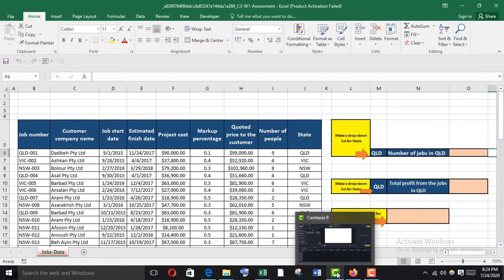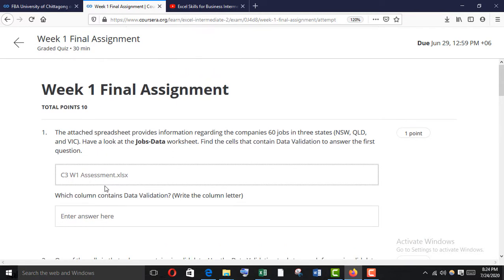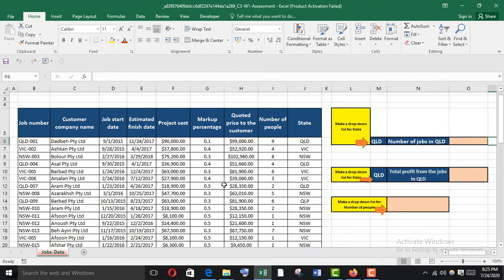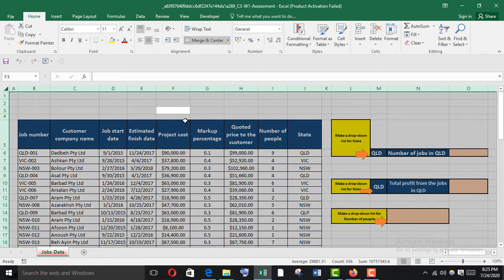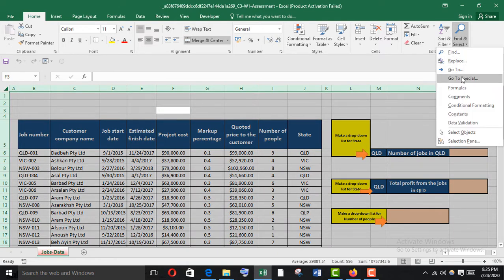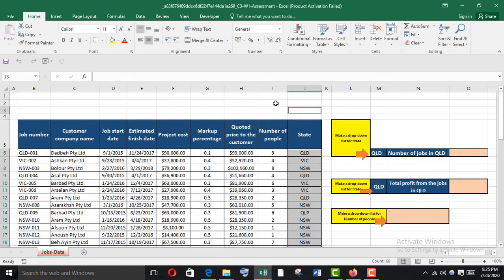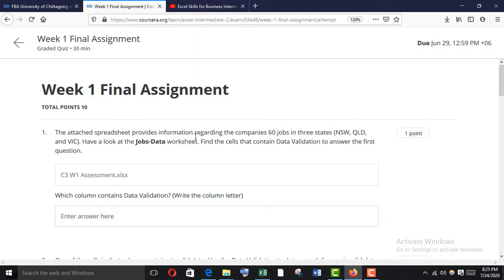Here's the question: the attached spreadsheet provides information regarding the company's 60 jobs in three states — NSW, QLD, and VIC. Have a look at the jobs data worksheet and find the cells that contain data validation to answer the first question. I'm going to the file and I'll select all with Ctrl+A, then Find and Select > Go To Special > Data Validation.